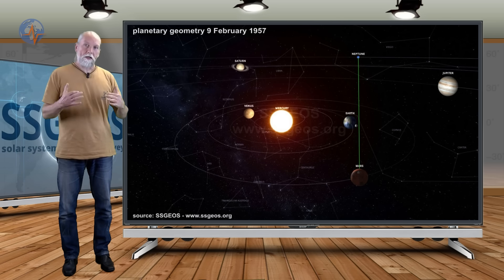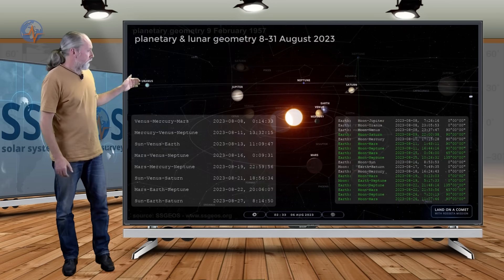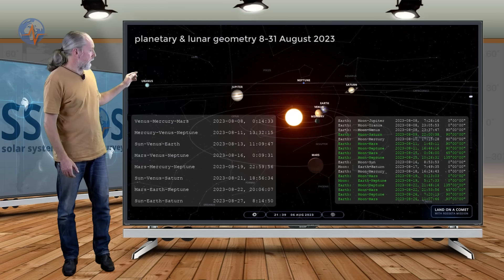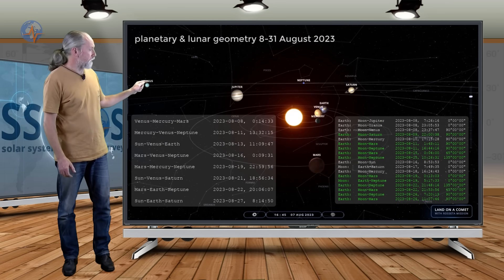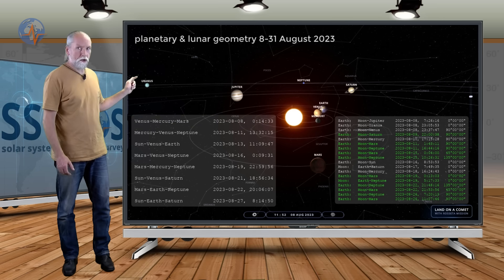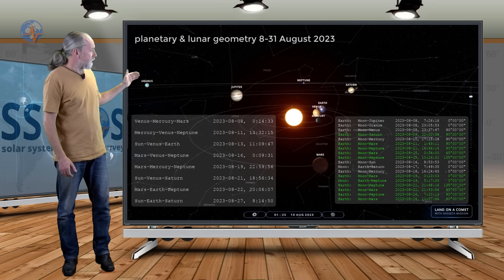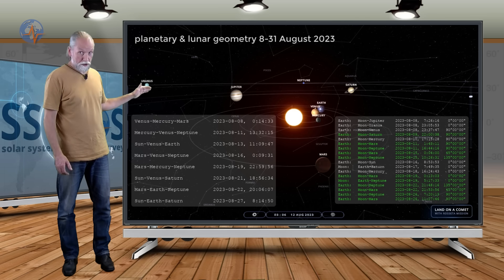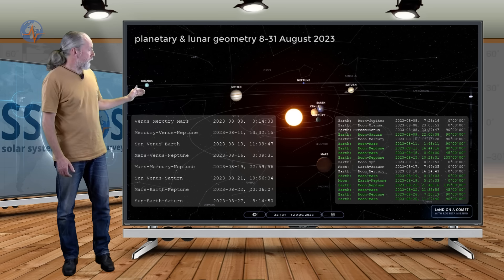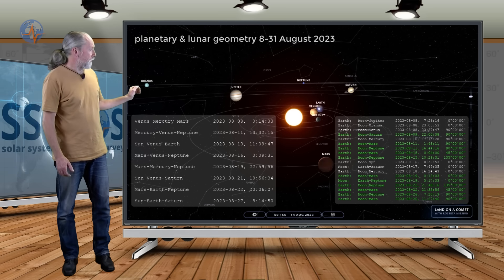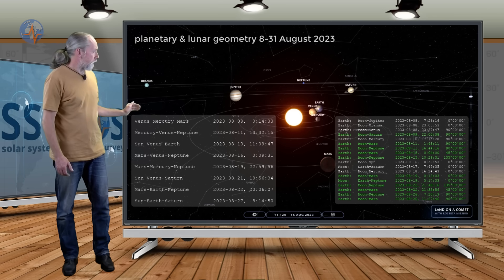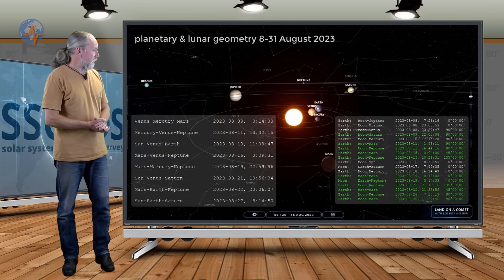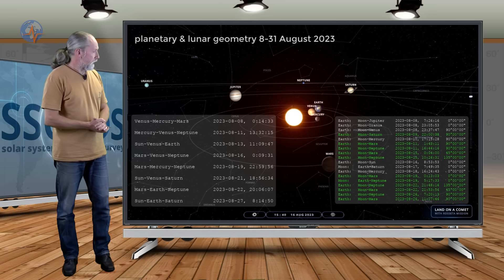Now let's go back to the current situation. If I show you the animation here we have Venus-Mercury-Mars that happened this morning. This is a critical conjunction that's the current situation. And then we have Mercury-Venus-Neptune associated with major to great seismic activity around 7.8 to 8 magnitude. Then we have Sun-Venus-Earth on the 13th followed by Mars-Venus-Neptune again a critical conjunction.